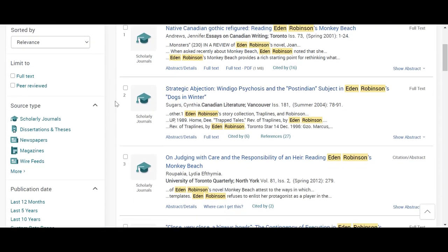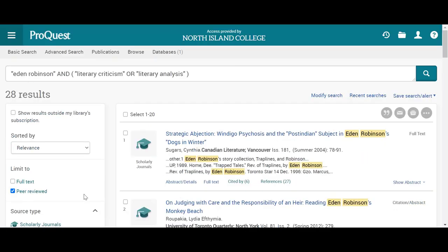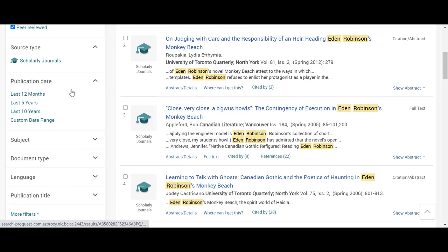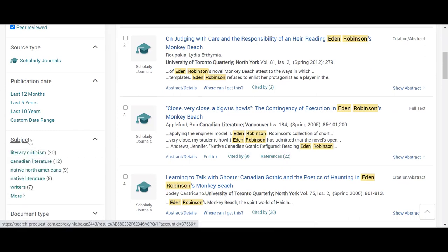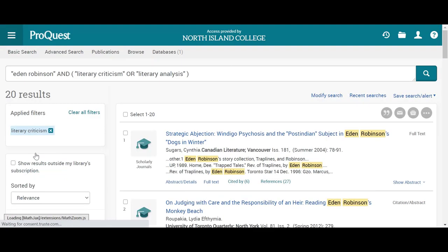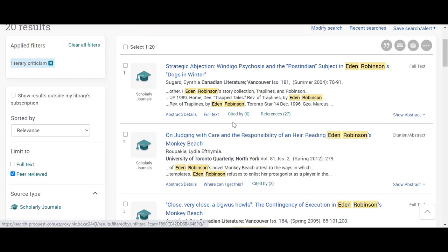I can also filter for peer-reviewed, so if I want to look at those scholarly articles. I also have control over the publication date. I can look at subject: literary criticism — let's grab that. Now all 20 of these academic articles I have full access to.